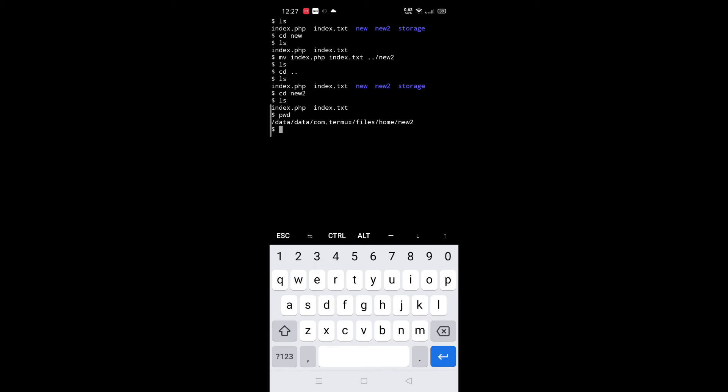Next, how to remove files and folders. For that, type rm space -r space filename with extension.